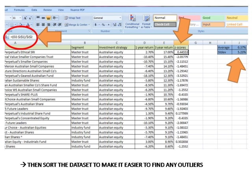Once we have created the formula once it can then be copied and pasted down the column so as to get the Z-score for all one year return values. And once you have copied and pasted you can easily click on some of the other F column cells to see that the formula has done exactly what you wanted when you copied and pasted.